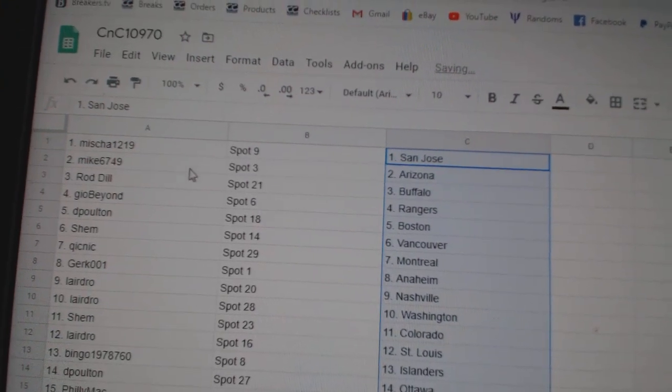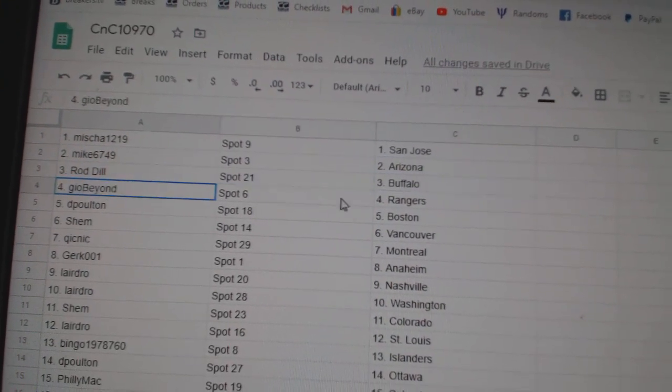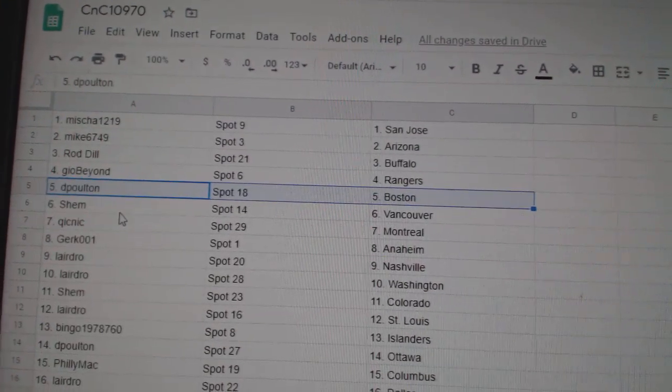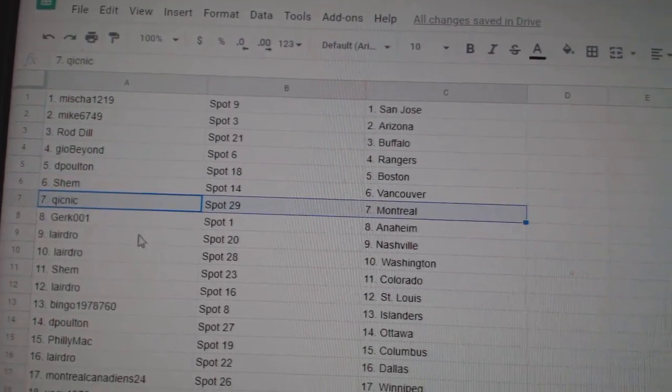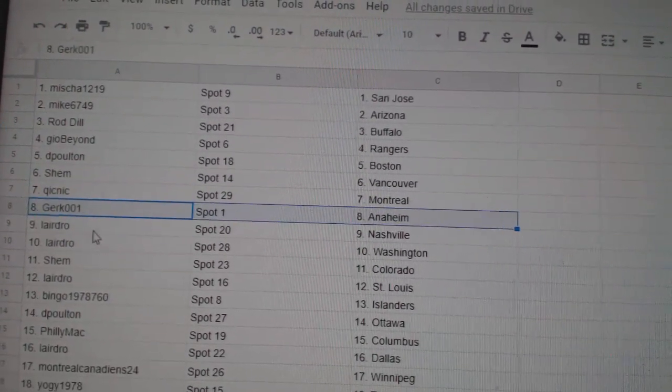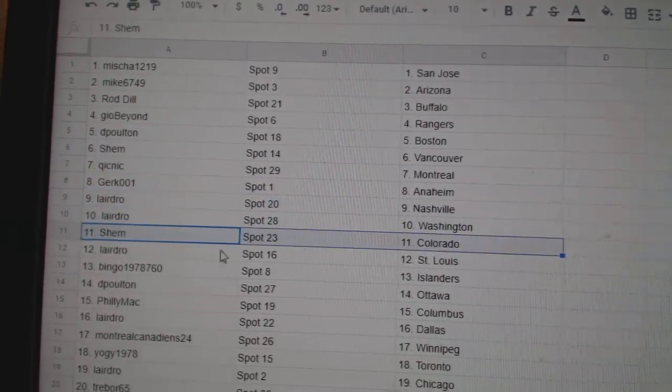Misha's got San Jose. Mike's got Arizona. Rod's got Buffalo. Geo's got Rangers. DP's got Boston. Shem's got Vancouver. Quick's got Montreal. Gerd's got Anaheim. Laird's got Nashville, Washington.